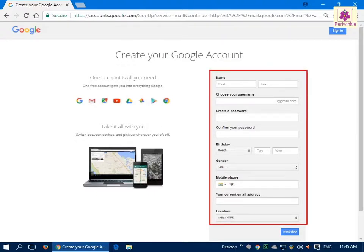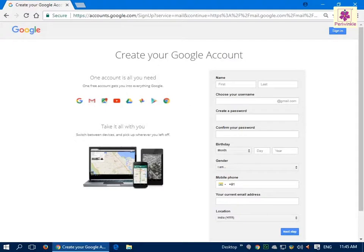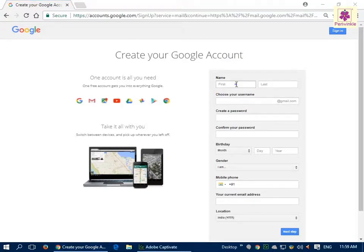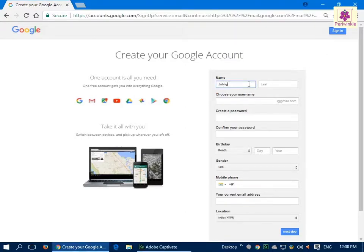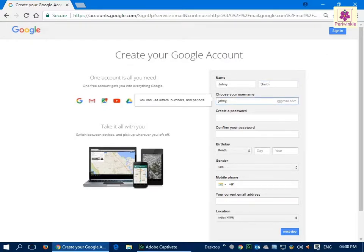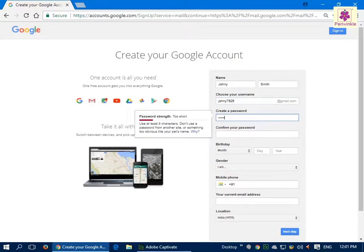In the Gmail registration form, enter the required details. Under the name section, enter your first and last name. In the 'Choose your username' box, enter the required username. In the 'Create a password' box, enter the password of your choice.